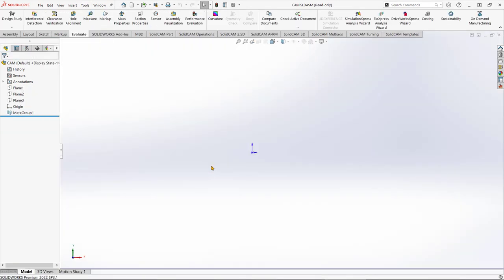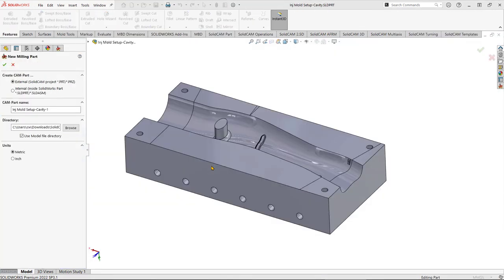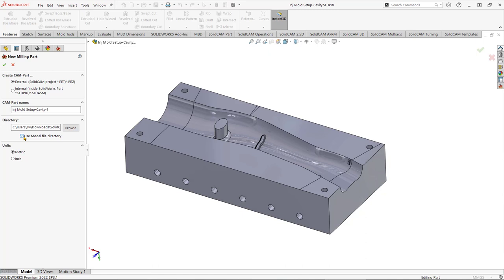We're creating milling operations to machine this part. On the next screen, the only option we need to activate is this box here — ensure it's ticked. This ensures that the SolidCAM part we're about to create will be saved in the same folder as the SolidWorks part. In my opinion, that is by far the safest way to work: keep your SolidCAM parts in the same folder as your SolidWorks parts.